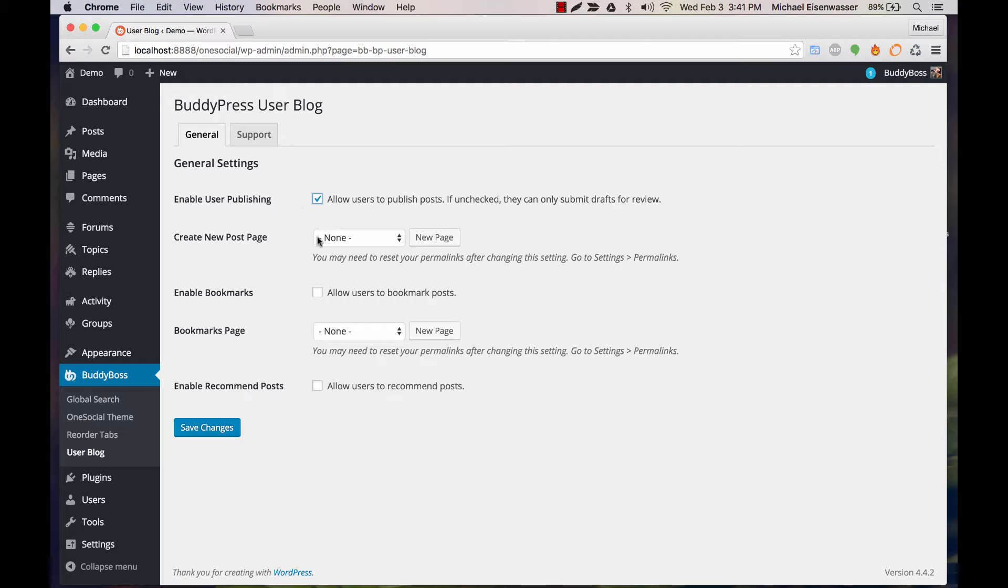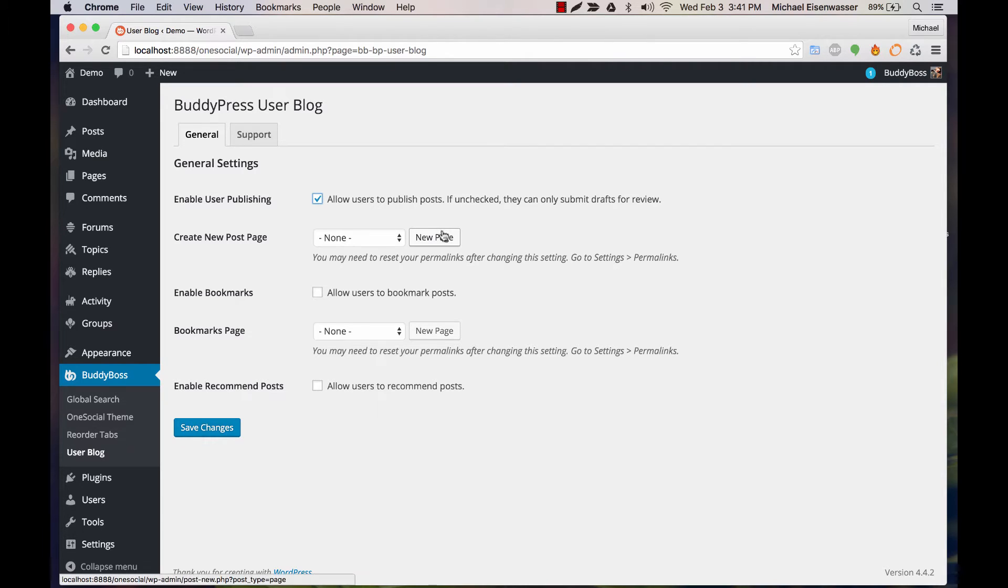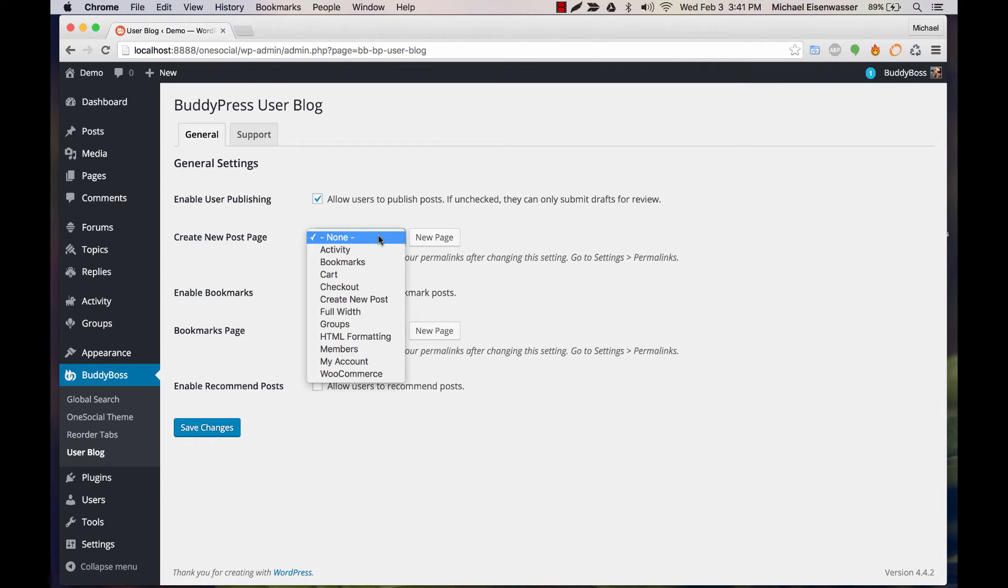For Create New Post, for our front-end post editor, you're going to want to select a WordPress page to display the front-end post editor. You would go ahead and click New Page. I've already created a page here called Create New Post.